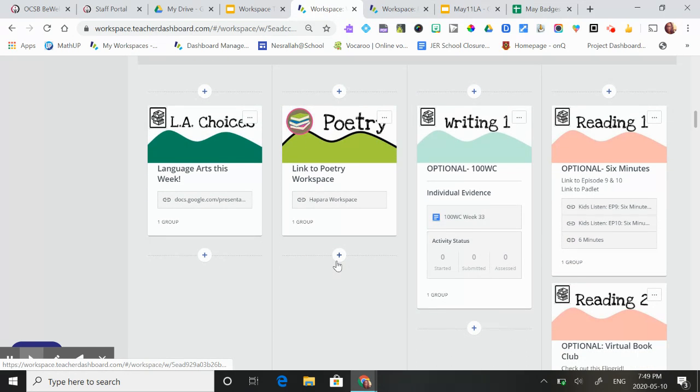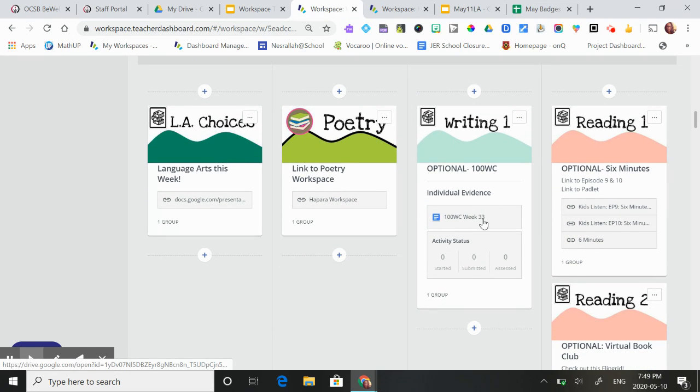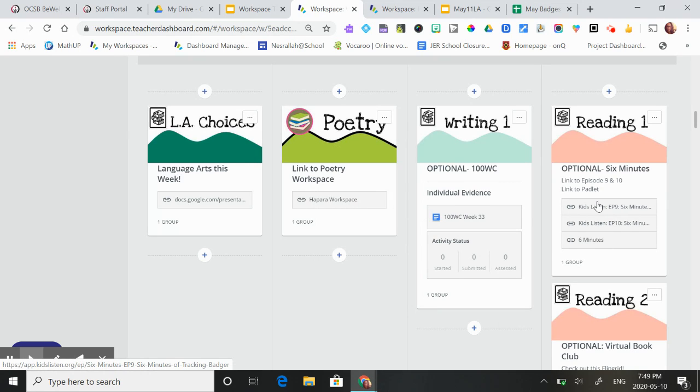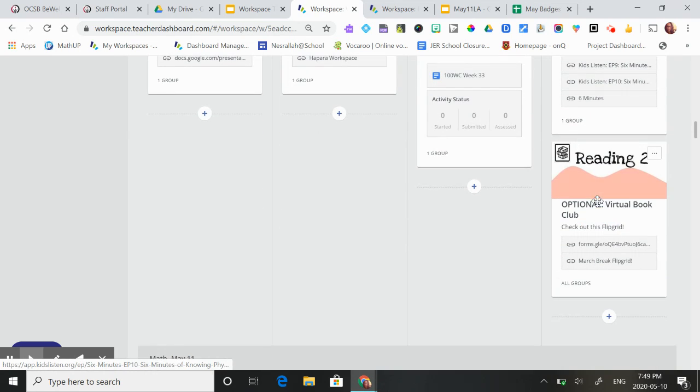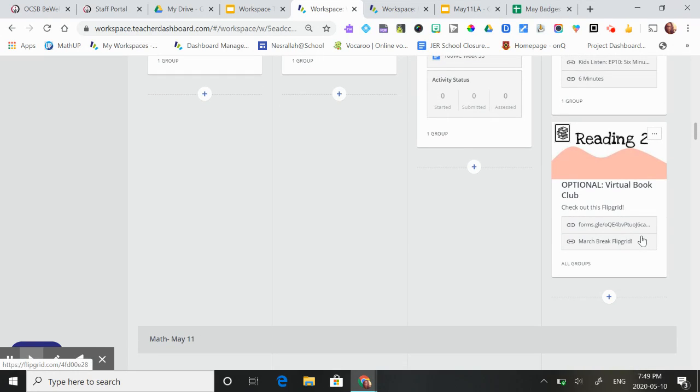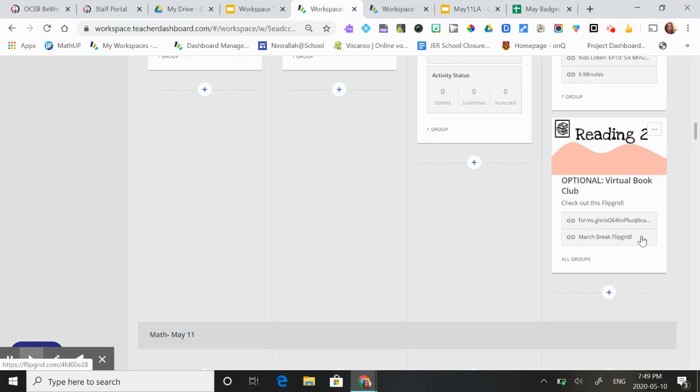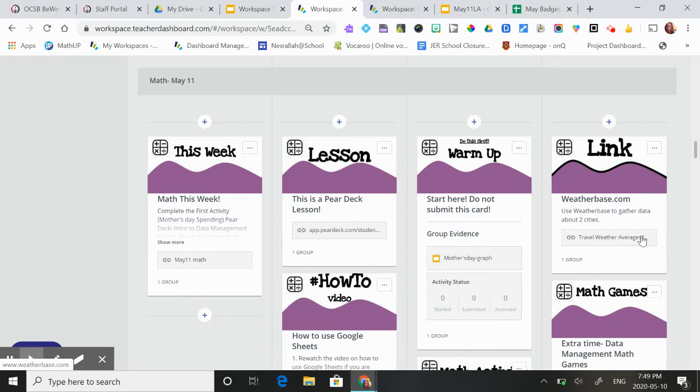If they're fast finishers and they finish writing their poem, they can do their 100 word challenge or they can continue listening to the podcast six minutes or participate in our virtual book club. But these are optional activities and we're focusing on poetry now.